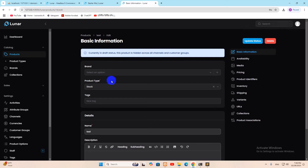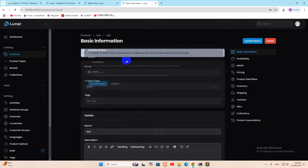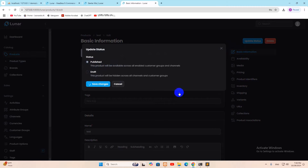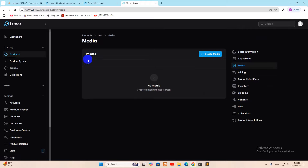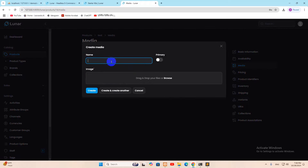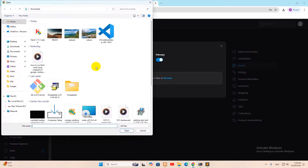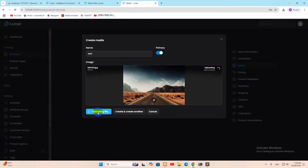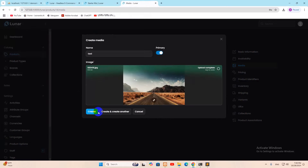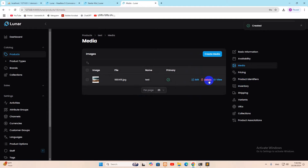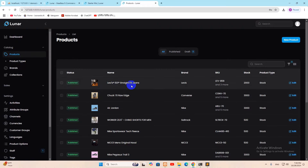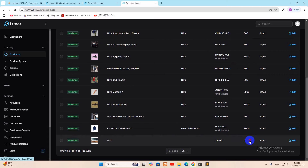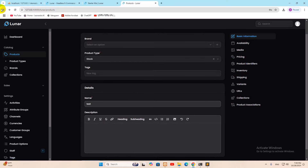The product is created but starts in Draft status, meaning it's currently hidden. To make it available, click Update Status and set it to Published, then click Save Changes. Under the Media tab you can upload a product image — give it a name, select binary type, choose an image, and click Create. The upload completes and you can edit or delete it.